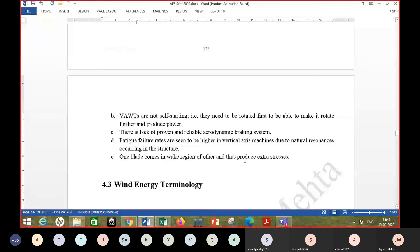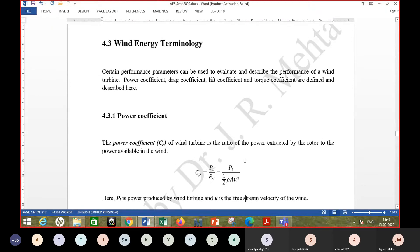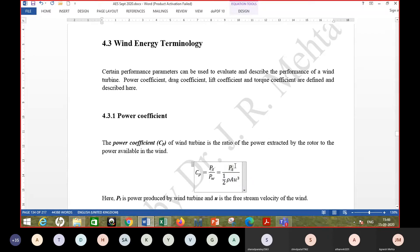Now let's talk about key terminologies related to wind energy. The power coefficient Cp is essentially what we commonly call efficiency — it is the turbine power PT divided by the power in the wind. It will be shown that the power in the wind at velocity U is one-half ρAU³. We are talking about the conversion of kinetic energy of wind into mechanical energy by the turbine.